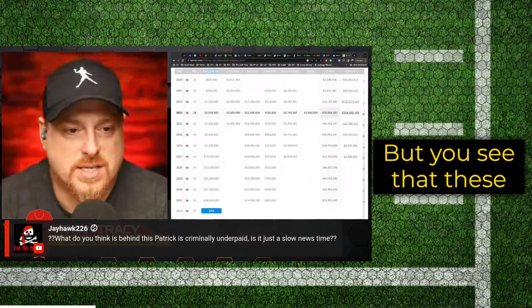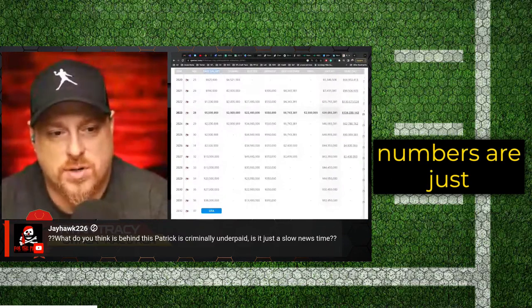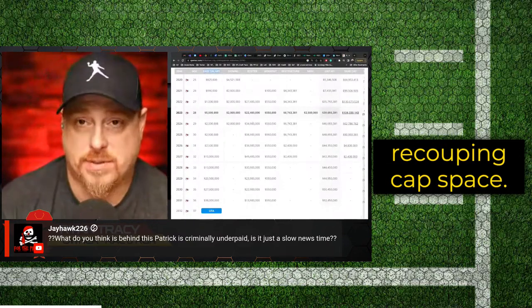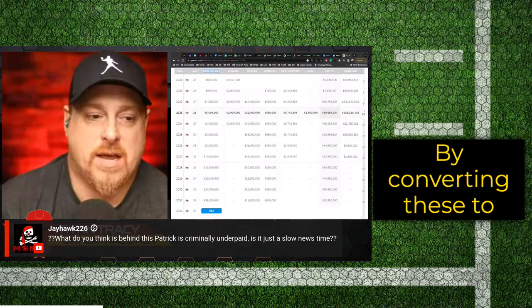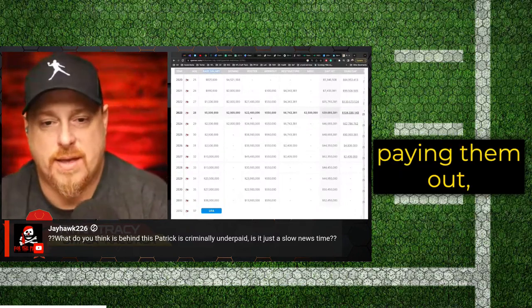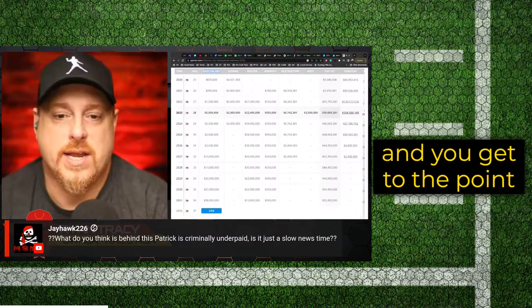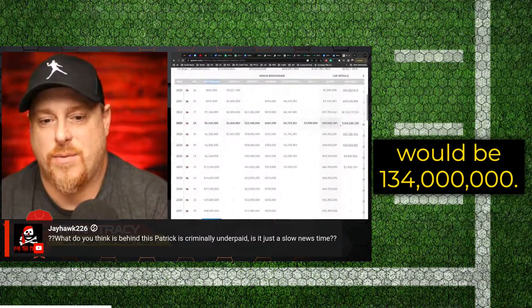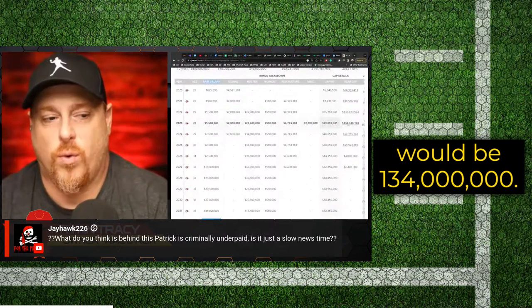But you see that these numbers are just gigantic. And that's how they're recouping cap space by converting these to salary, paying them out. And you get to the point here where the dead cap right now would be $134 million. It's crazy, right?